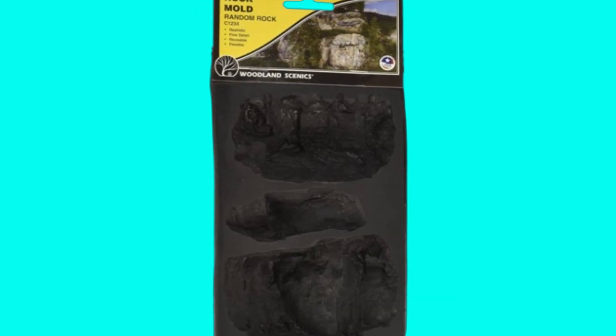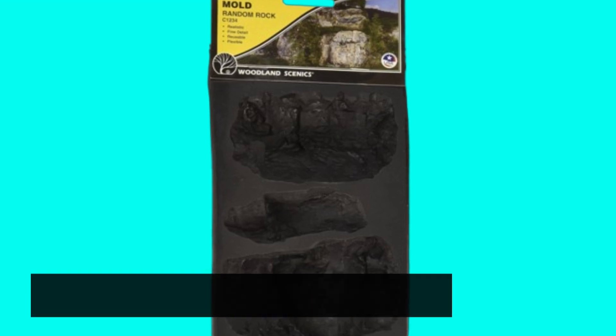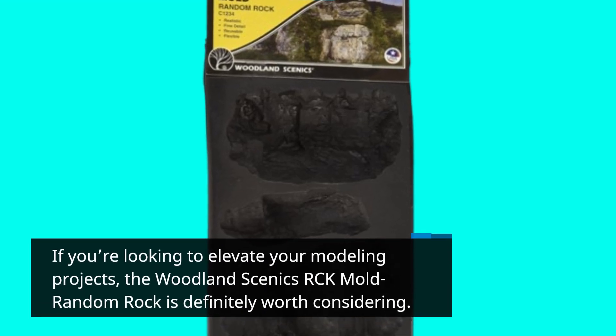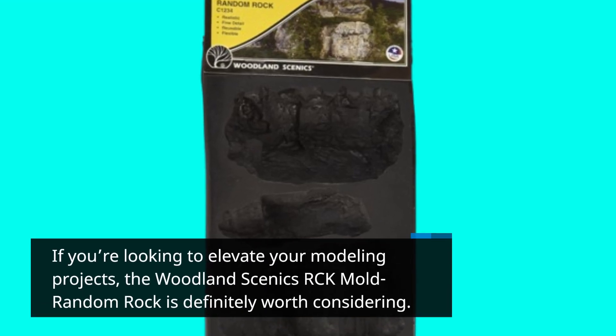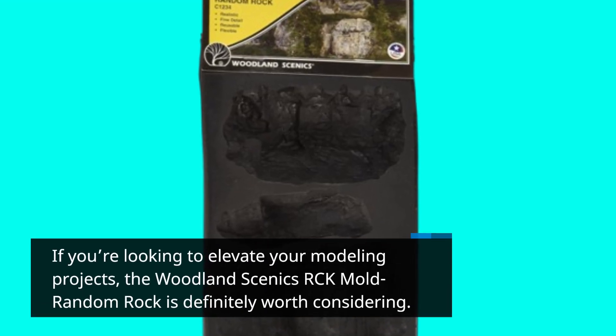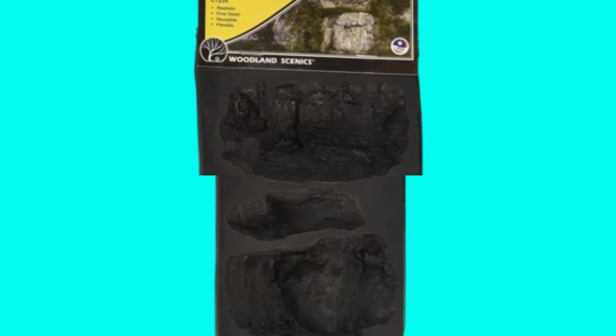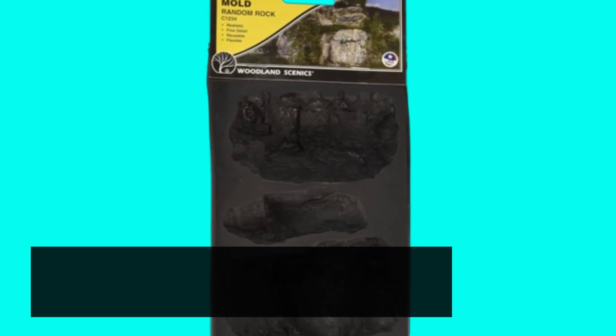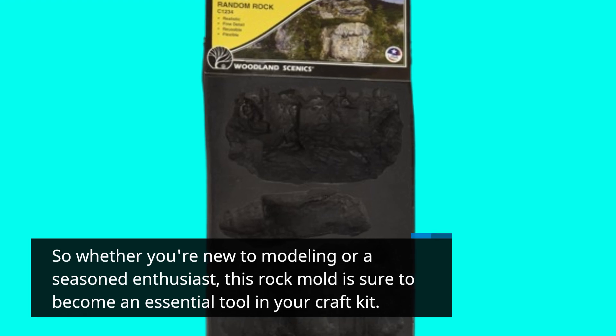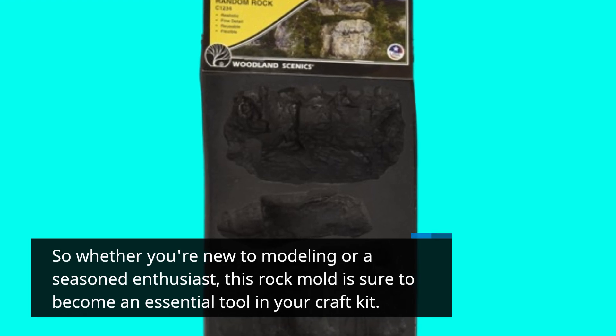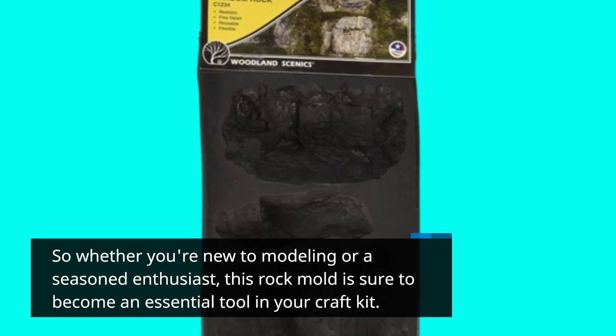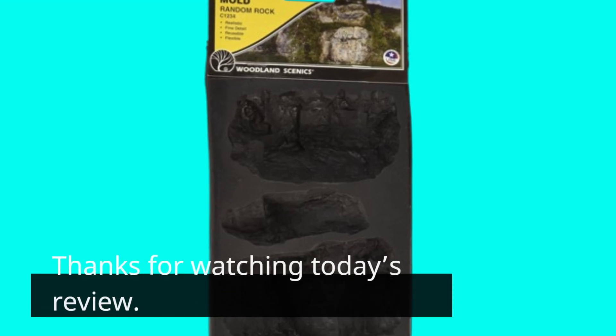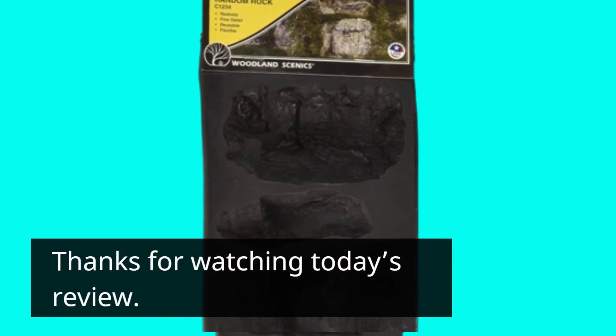If you're looking to elevate your modeling projects, the Woodland Scenics RCK Mold Random Rock is definitely worth considering. So whether you're new to modeling or a seasoned enthusiast, this rock mold is sure to become an essential tool in your craft kit. Thanks for watching today's review.